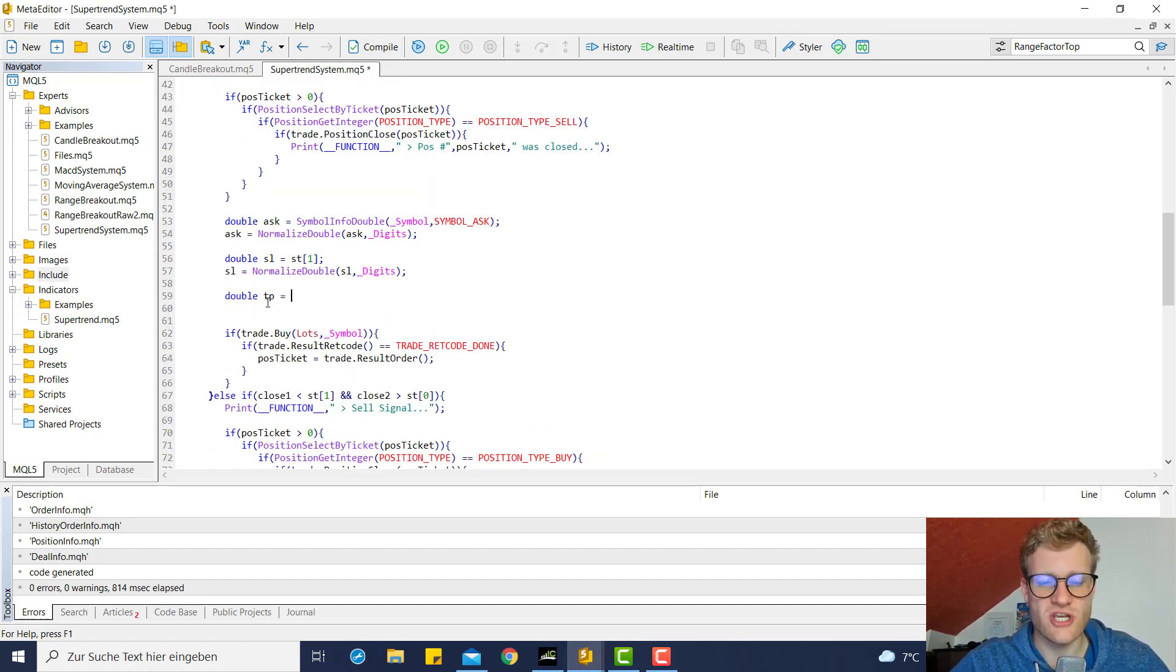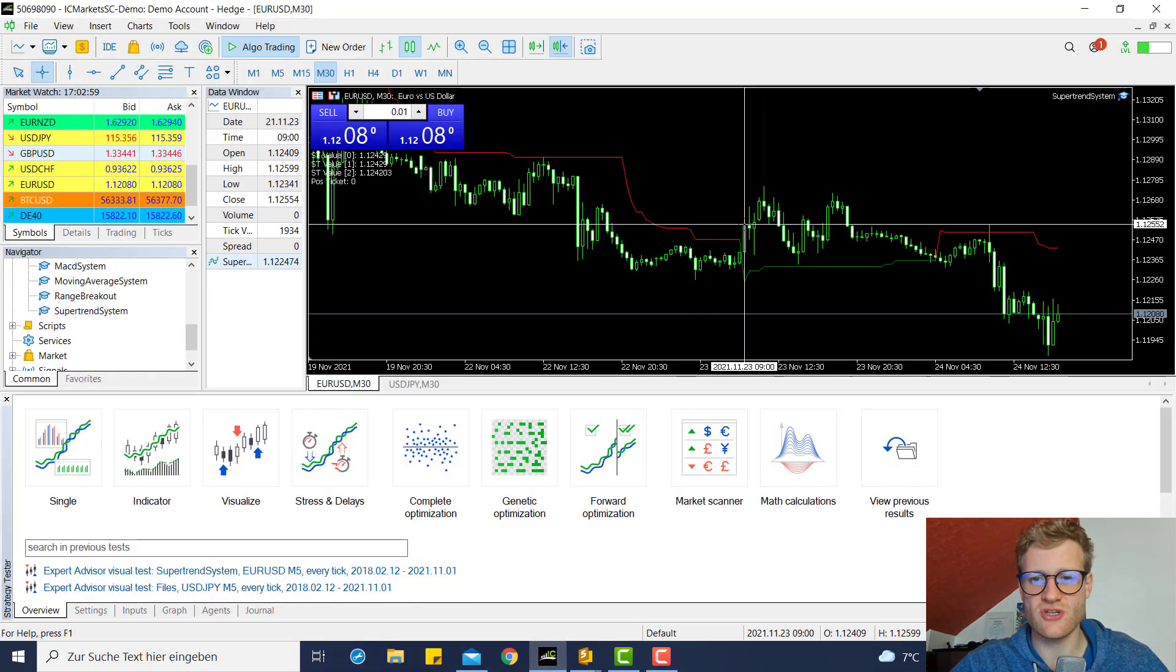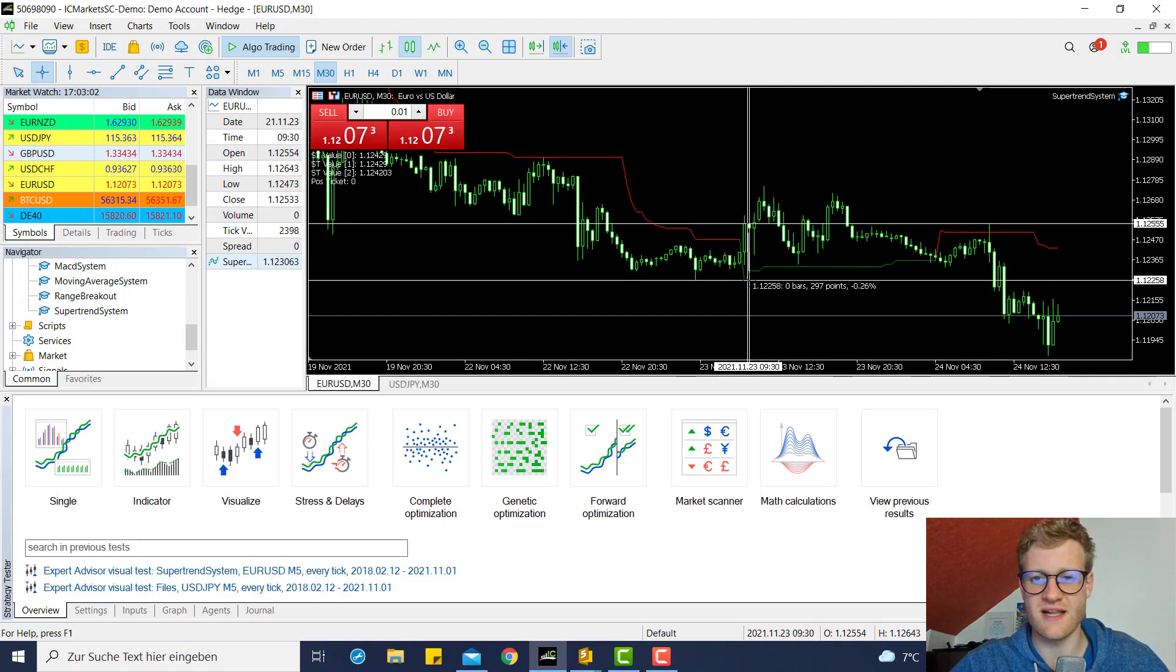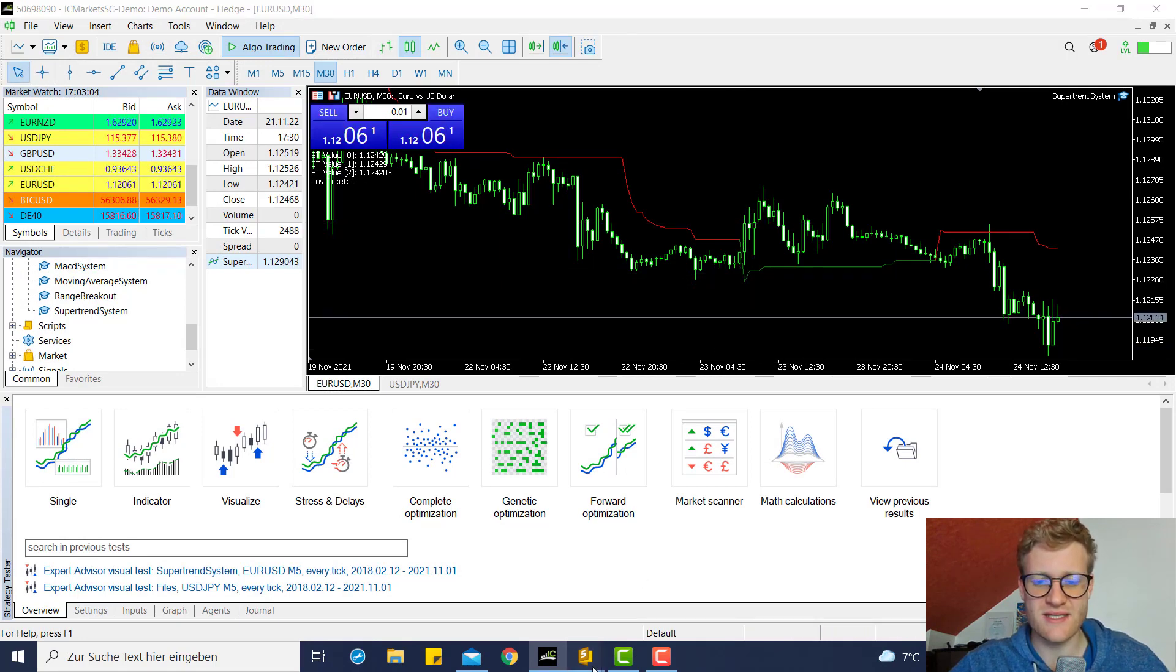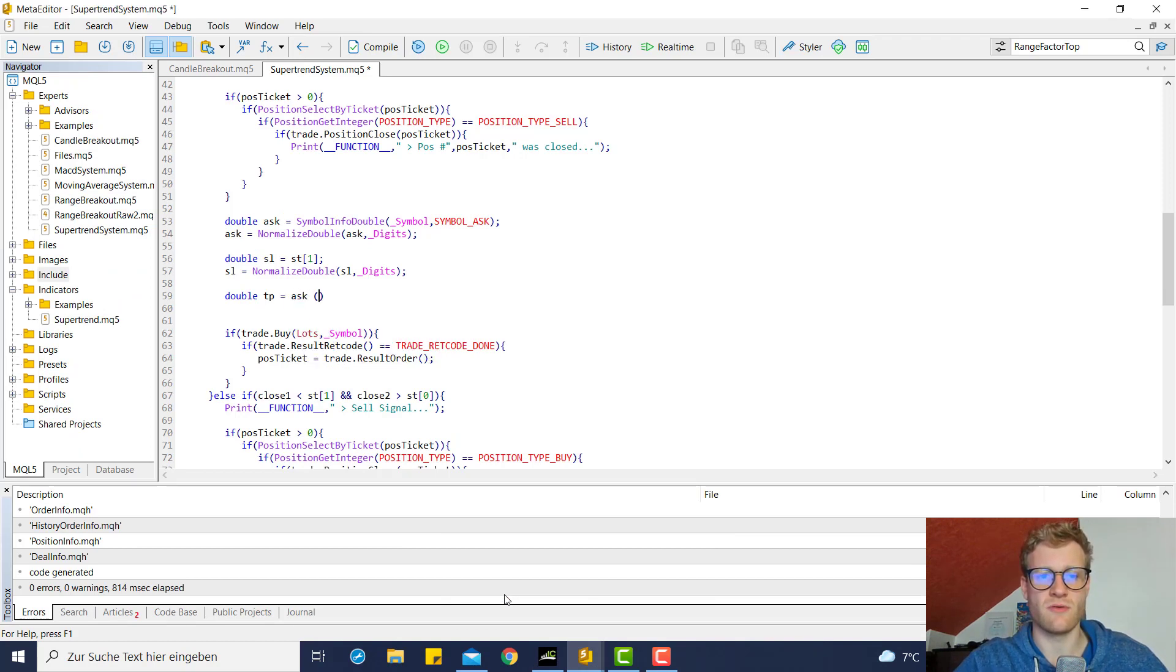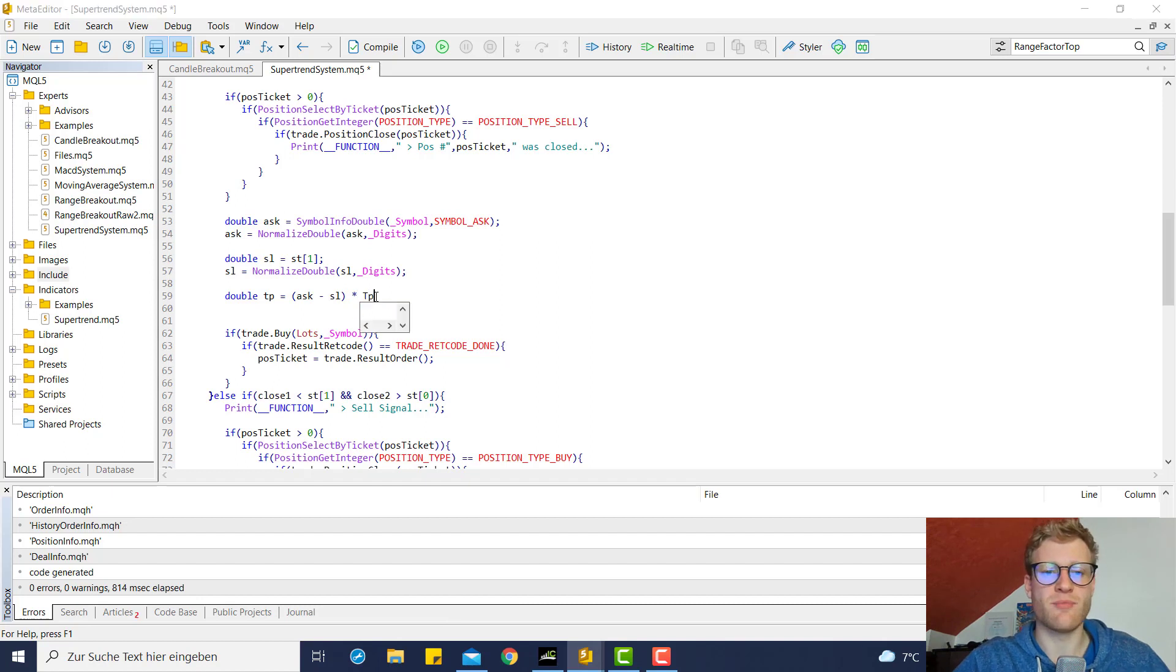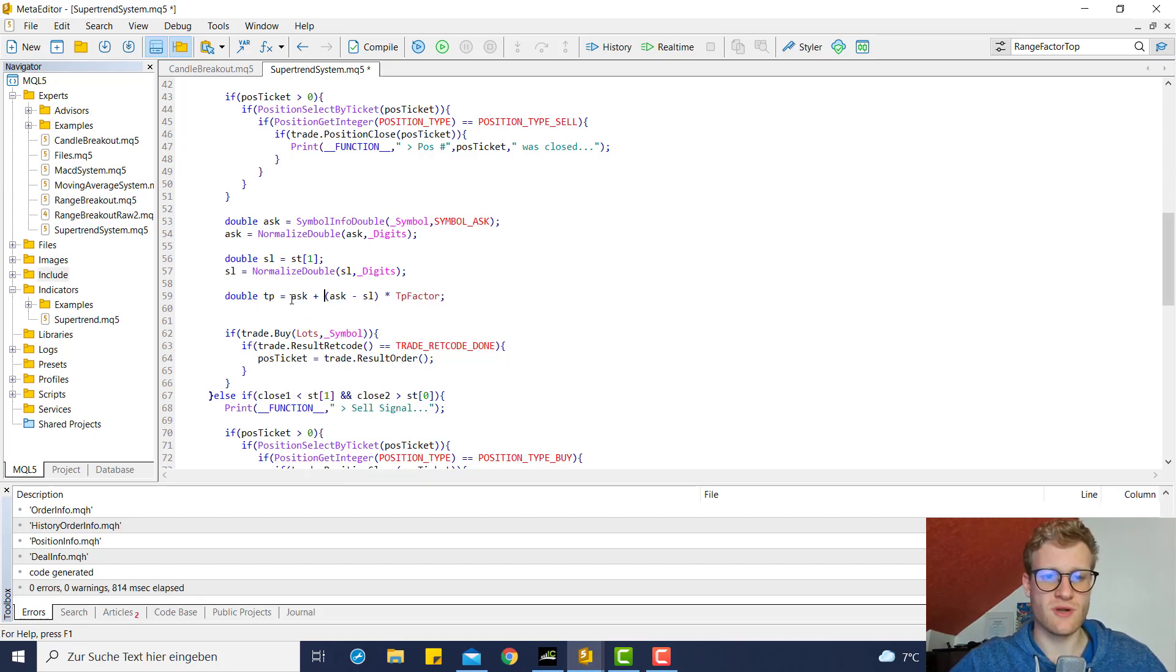And then we calculate a TP. It shall depend on the range or the distance from the entry price to the SL price. So we take this distance, which we can receive by simply subtracting the SL from the ask price, and then we multiply this with the TP factor, and we of course add this to the ask price.